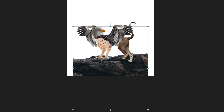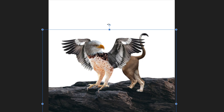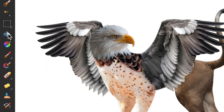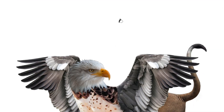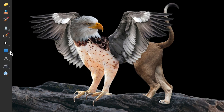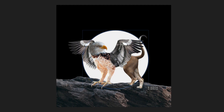Before adding the final elements, the sky and the moon, I adjusted the size of the rock so that it looks right in relation to the griffin's body. To make the sky, I used the flood fill tool and filled the background layer with black. To make the moon, I selected the ellipse tool and drew a circle while holding the command shift key.